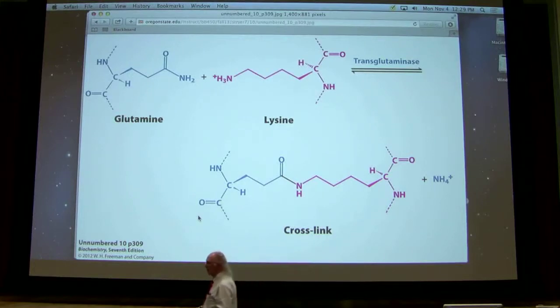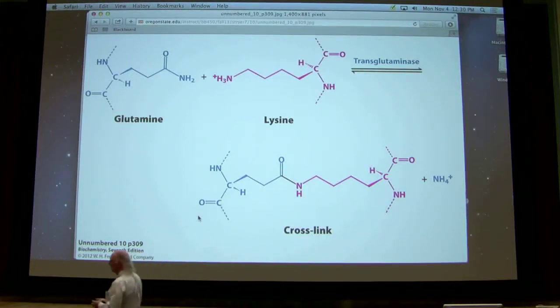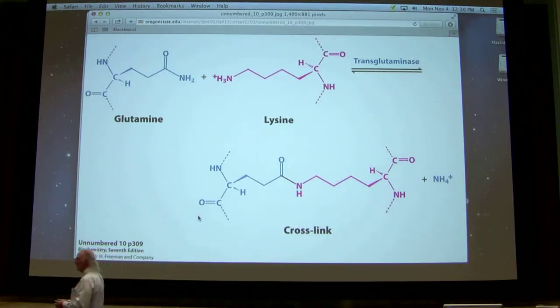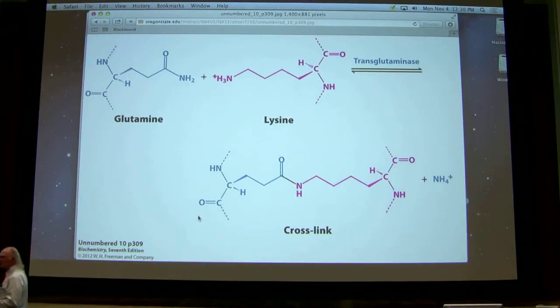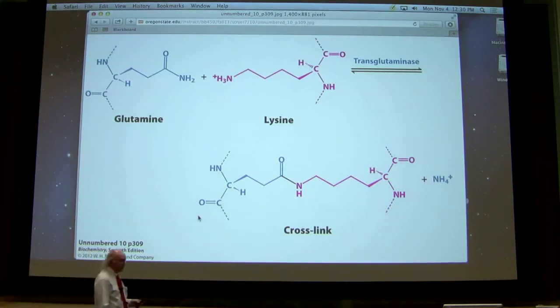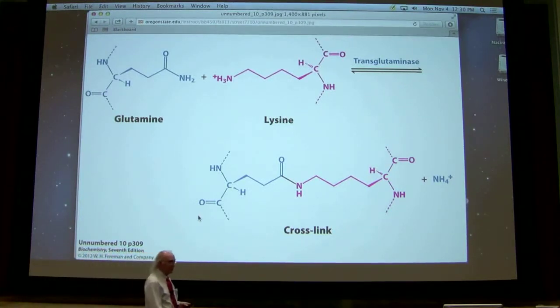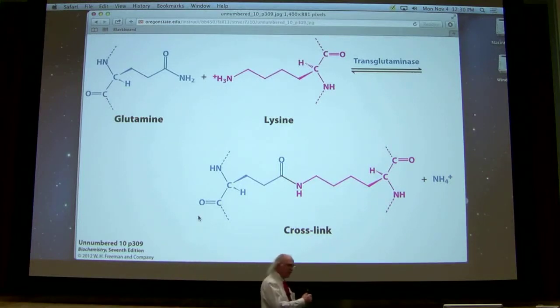Covalent modification. You know what covalent modification does? It gives you a strong bond. Covalent modification gives strength.